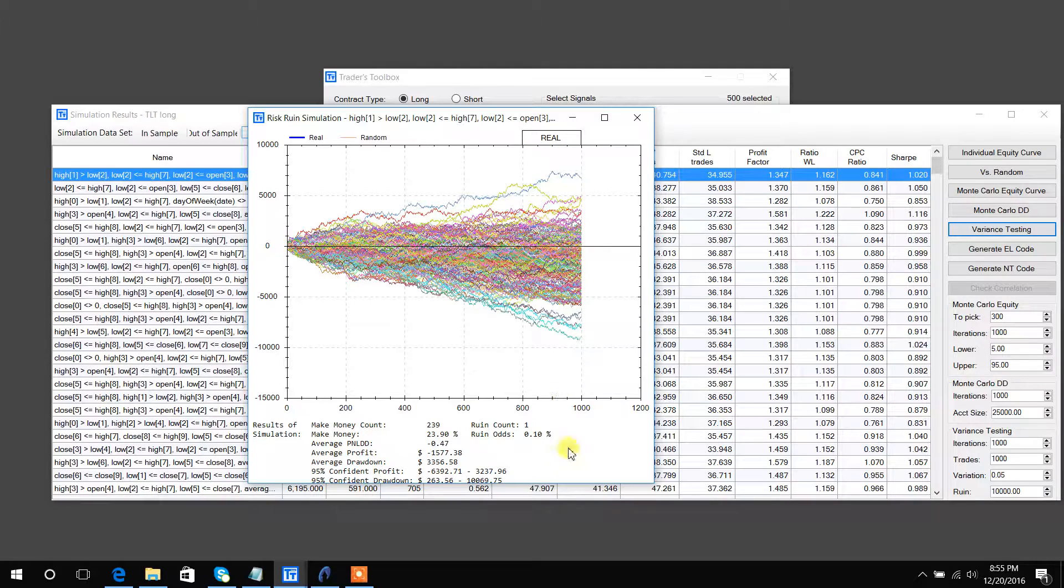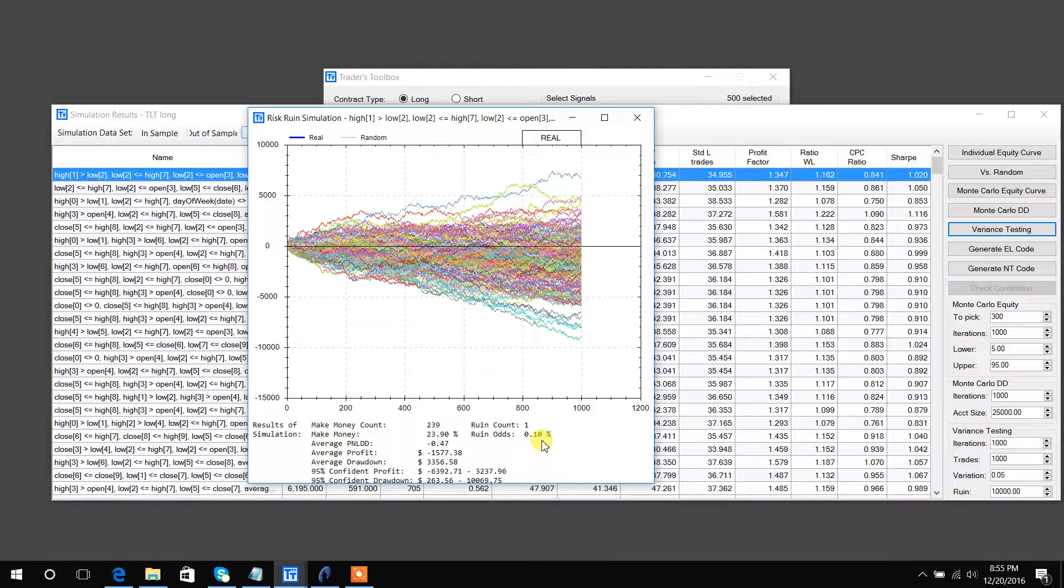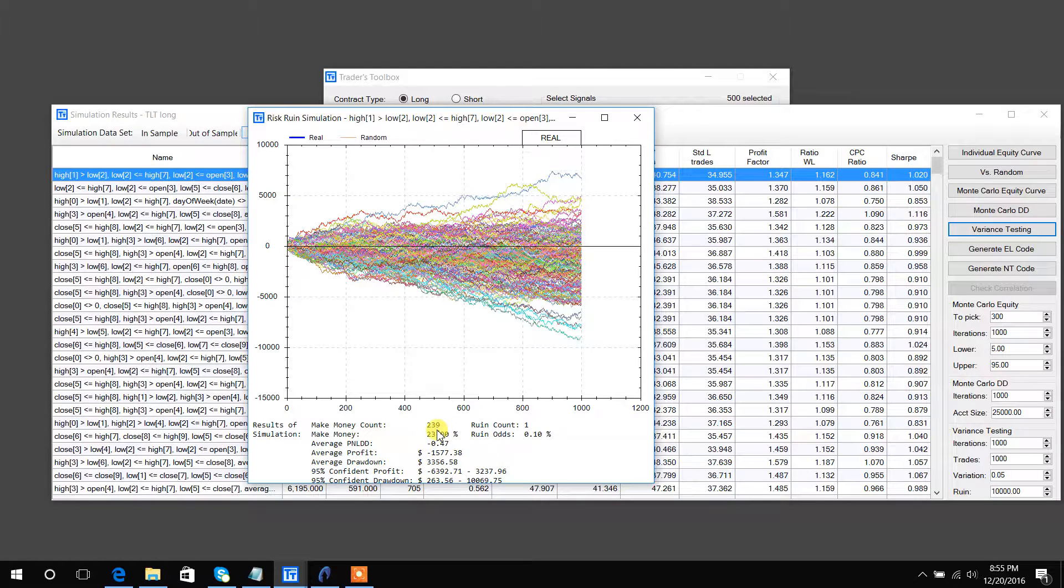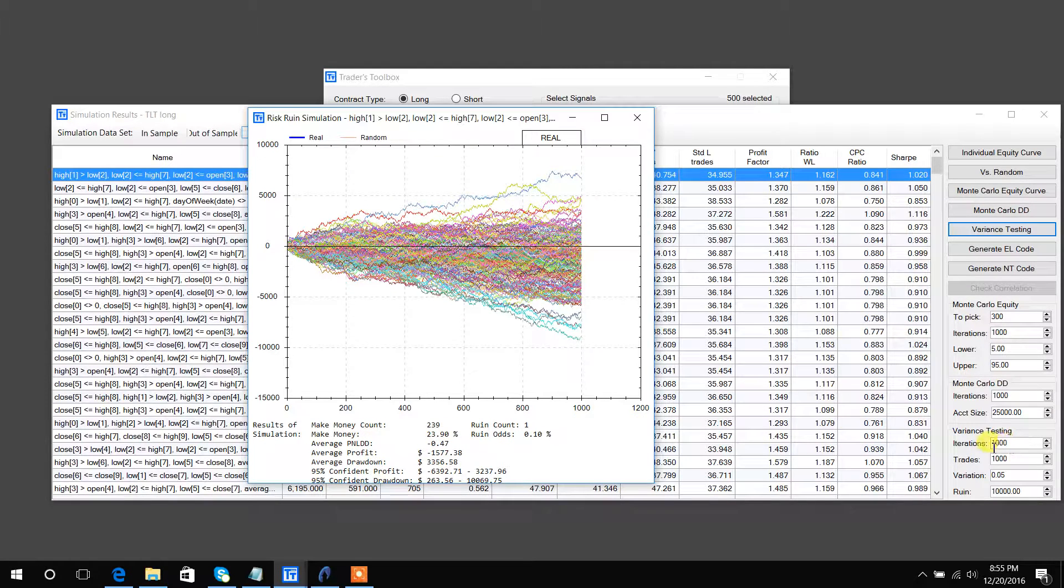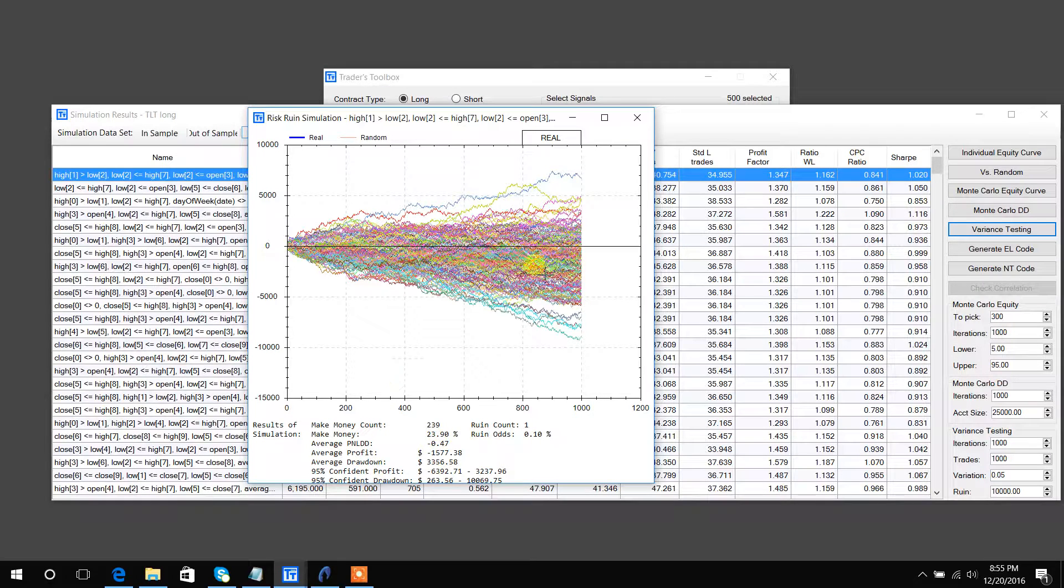So there's also some information at the bottom. Make money count, 239. That is out of 1,000 runs. So 23% of the time, we finish above zero. That's not a great number.